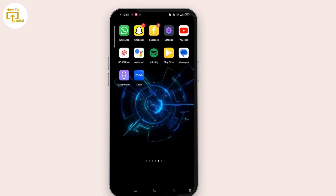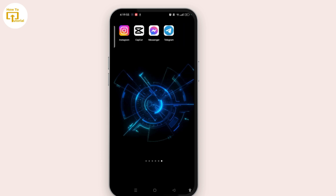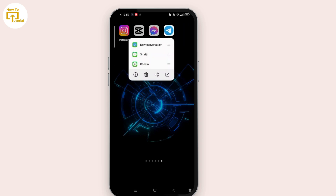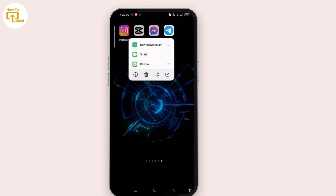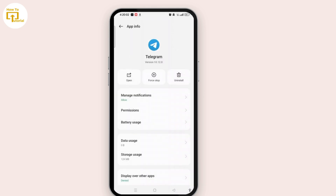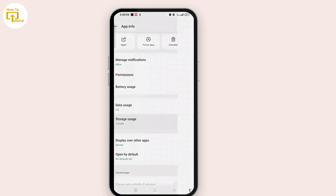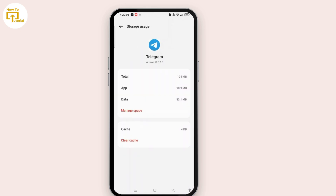The next thing you can do is tap and hold the app and go to app info by tapping on the i icon. Then tap on storage and select the clear cache button. Once you clear the cache, the glitches occurring on your Telegram app will be resolved. It's a simple trick but it will fix different kinds of glitches.